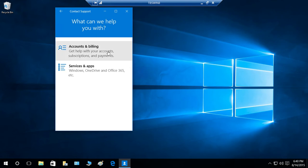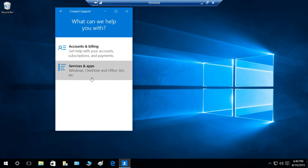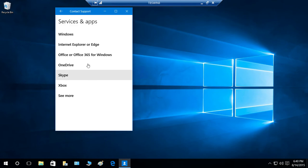So if your help is regarding your account and billing, you can click on here. If it is about services and apps of your Windows 10, you can click right here. So next, it will bring Services and App.